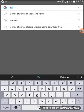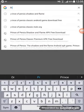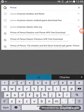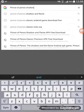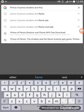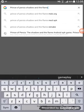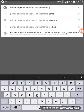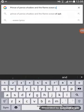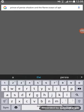Prince of Persia Shadow and the Flame, Ocean of APK.